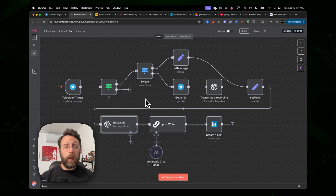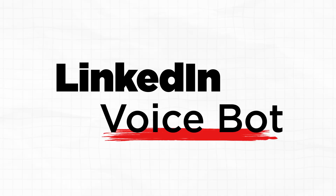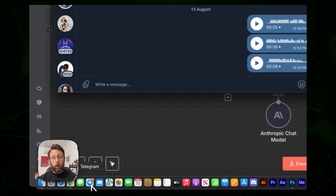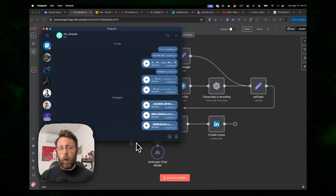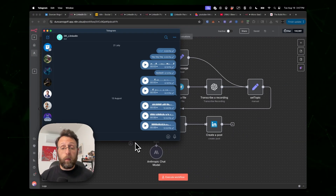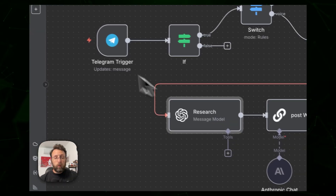This first one is a Telegram voice bot that's designed to create viral LinkedIn posts. I'm going to show you how it works and then walk you through the system.